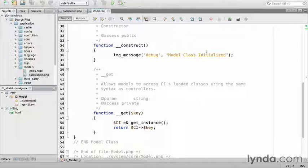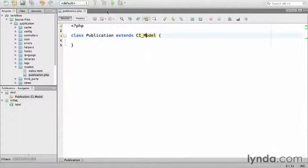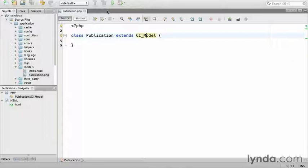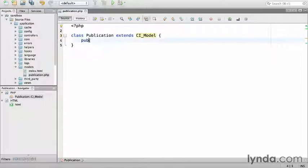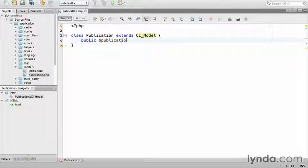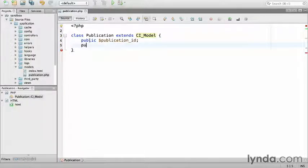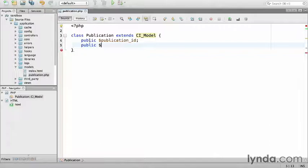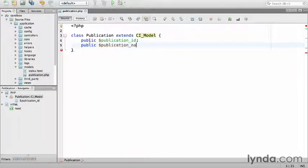Close the CI model. I'm going to add two properties to the publication to store both the unique identifier and the name. Remember to add proper documentation. Public publication_id, then public publication_name.